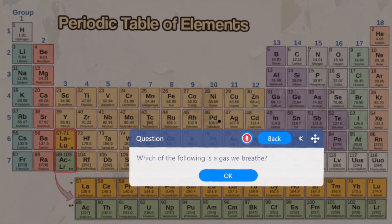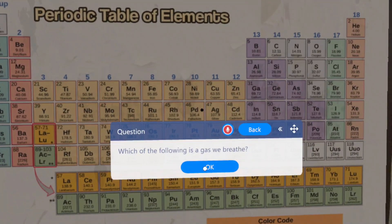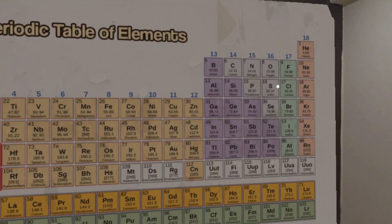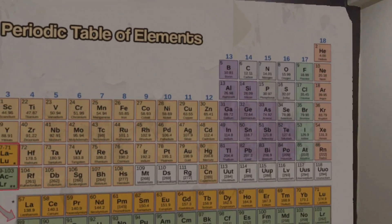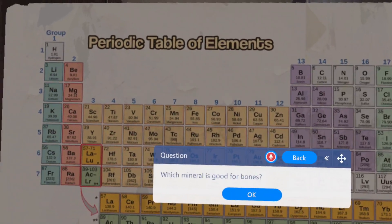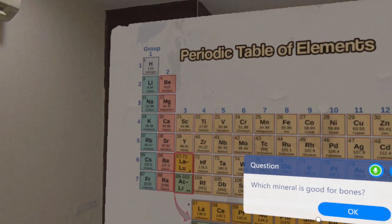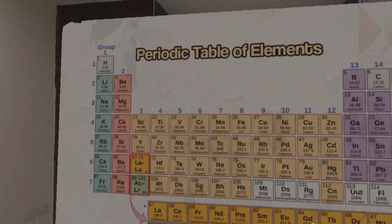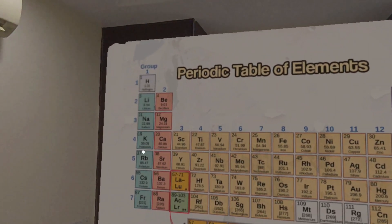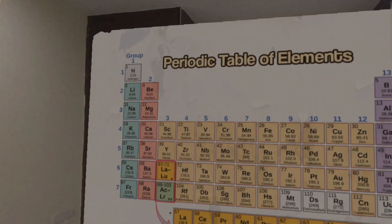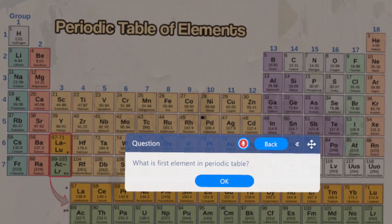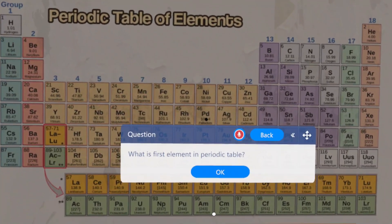Which of the following is a gas we breathe? Which mineral is good for bones? What is the first element in the periodic table?